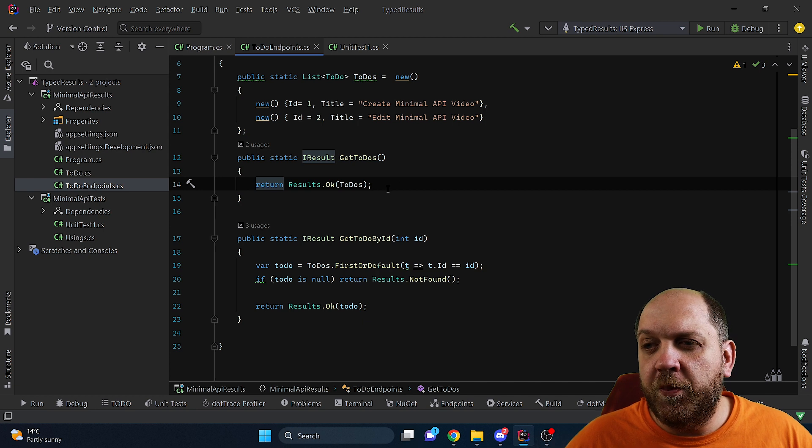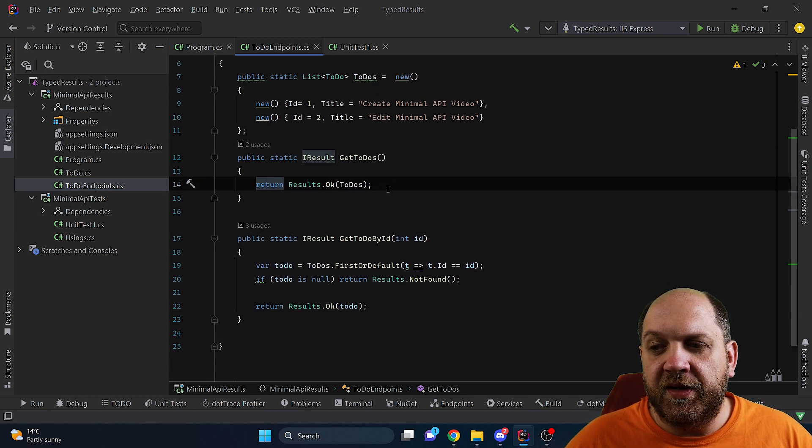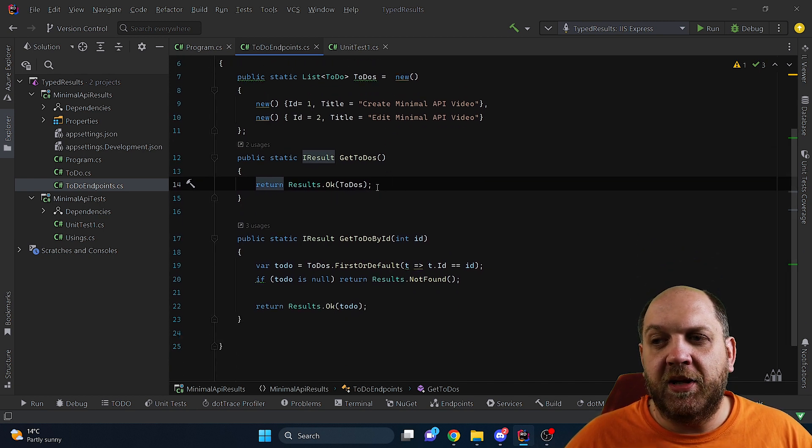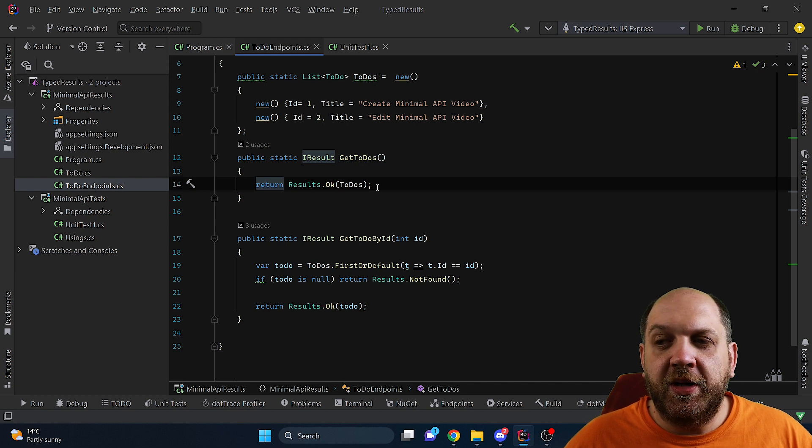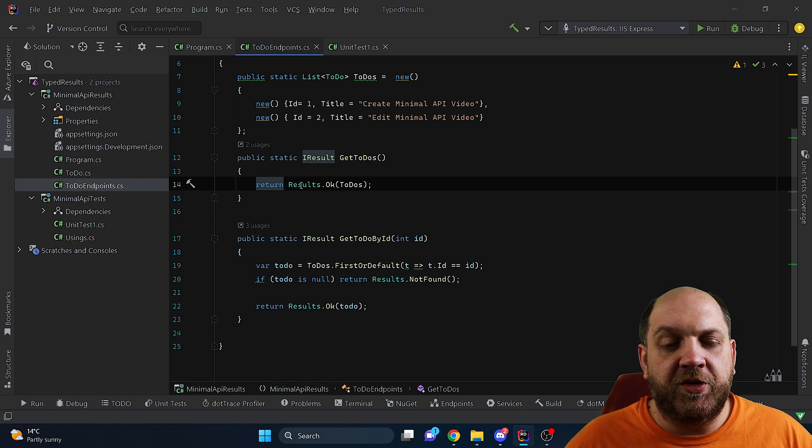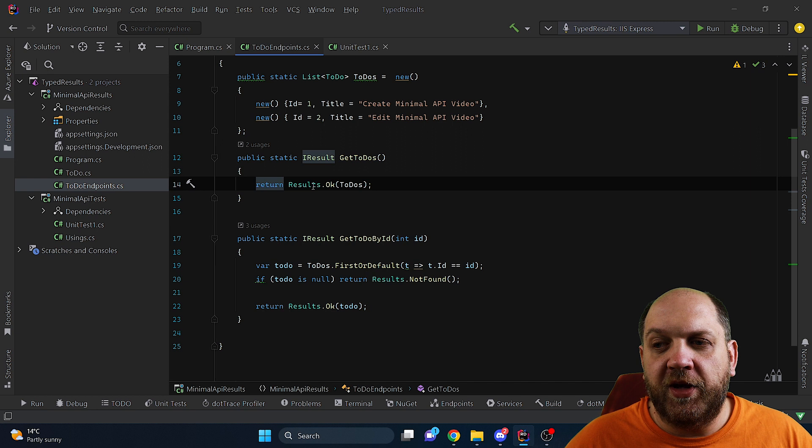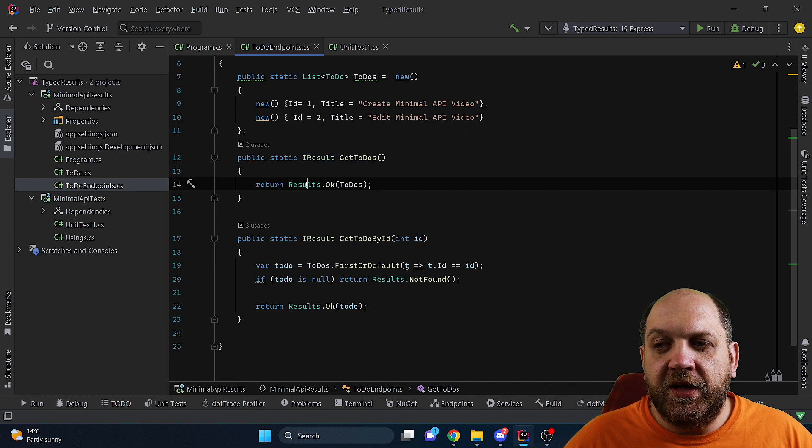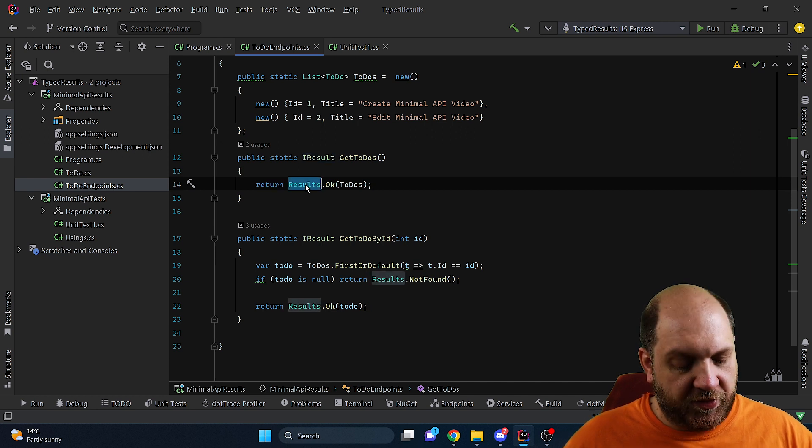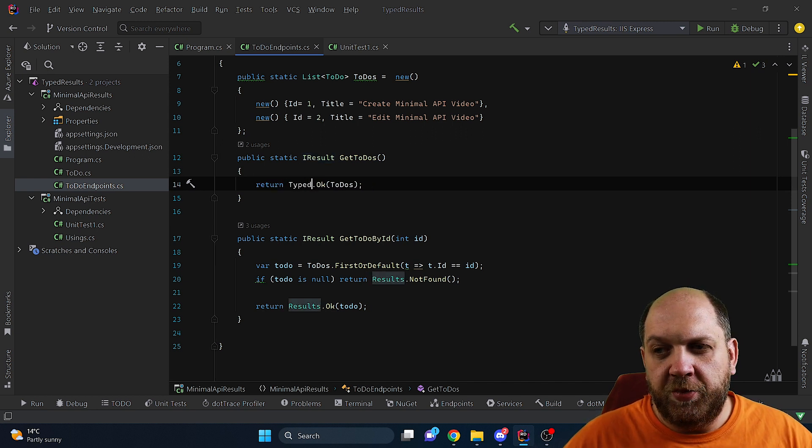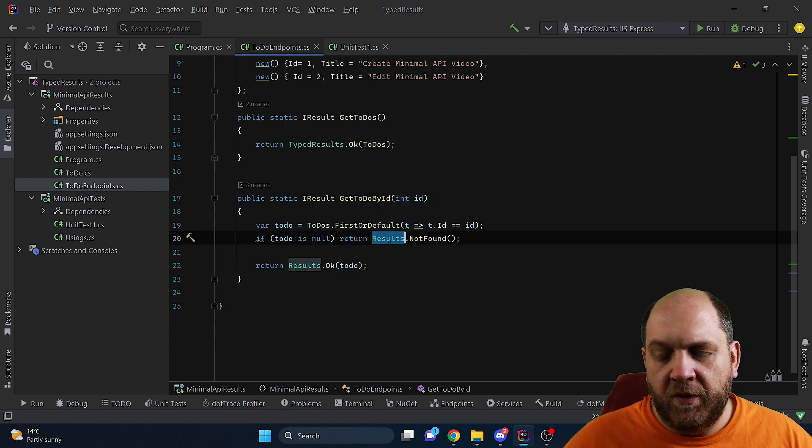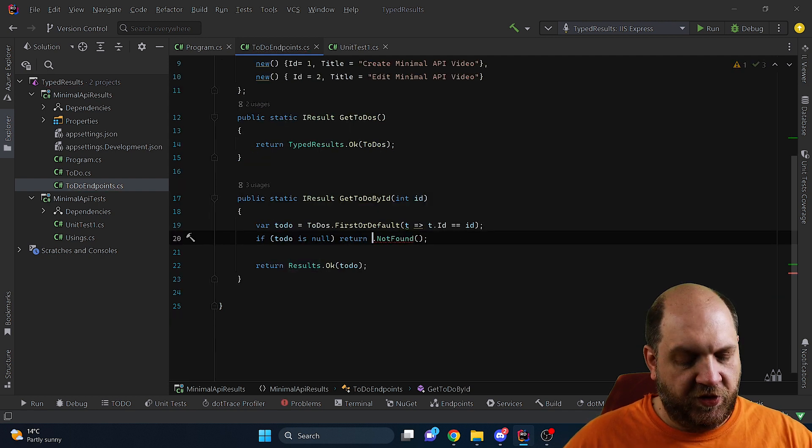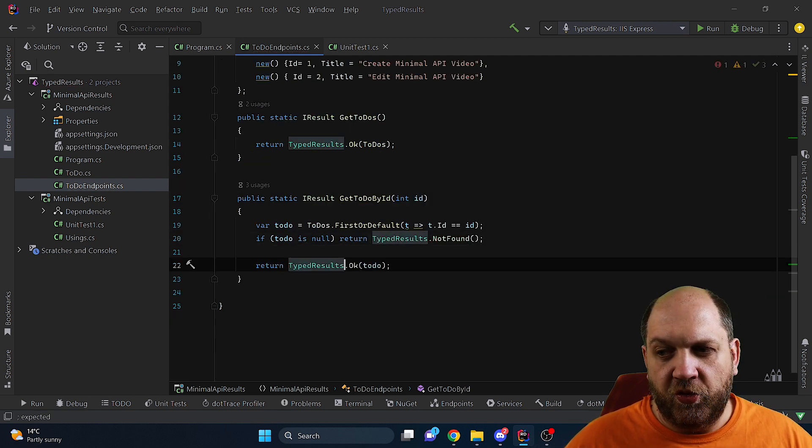This means that if we go back here to our two methods that actually return something in a minimal API we can do much better than that because instead of just returning some generic results of Ok we can start returning typed results. So for instance it would be here TypedResults and I'd change this also here and also here.